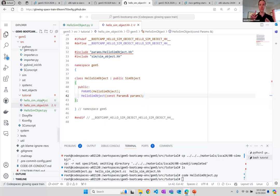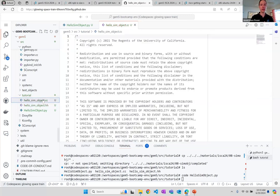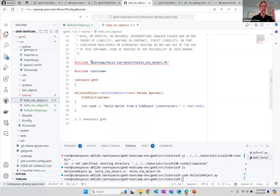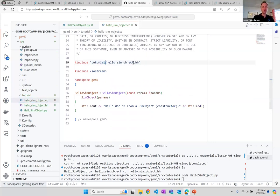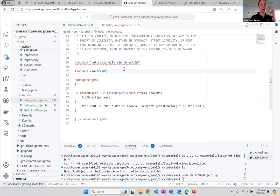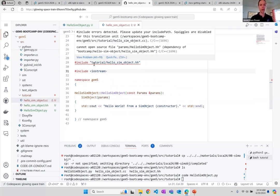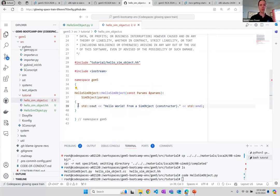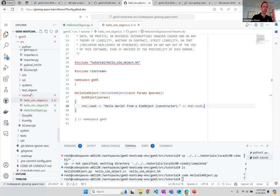So we've created the SimObject description file and the header file, now the C++ file. Let's change this path to just be `tutorial`. We're going to import our header file `hello_sim_object.hh`. Don't worry about the squiggly line — it should go away in a minute. We just need to define the constructor, and for now we'll just write `cout << "hello world from a sim object constructor"`.